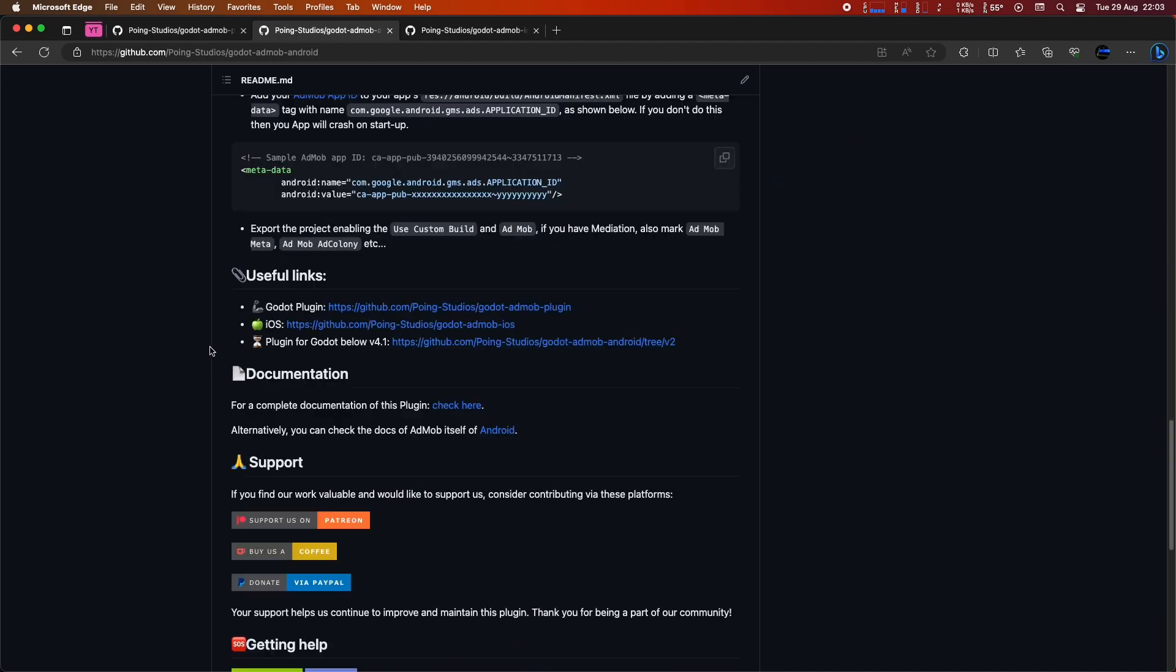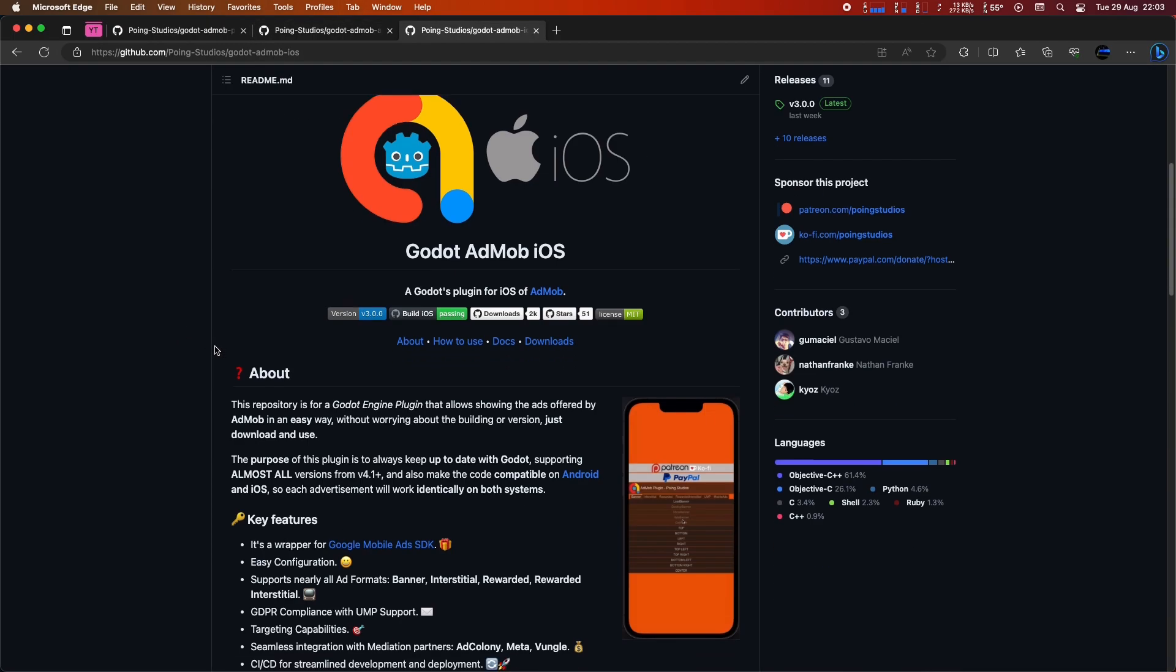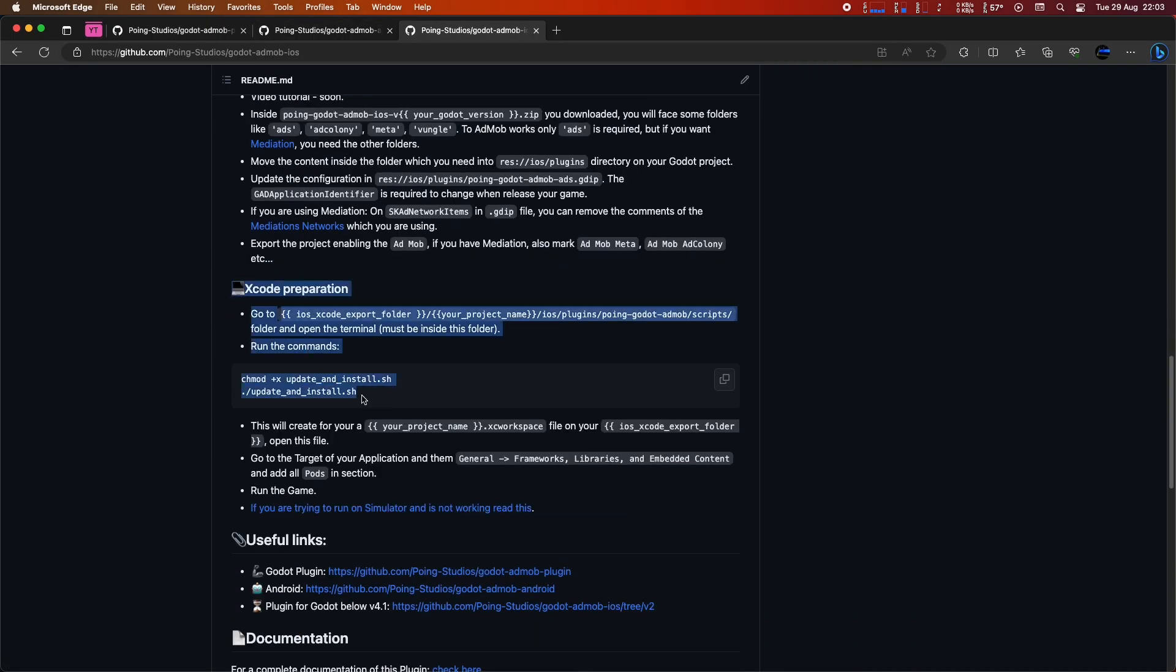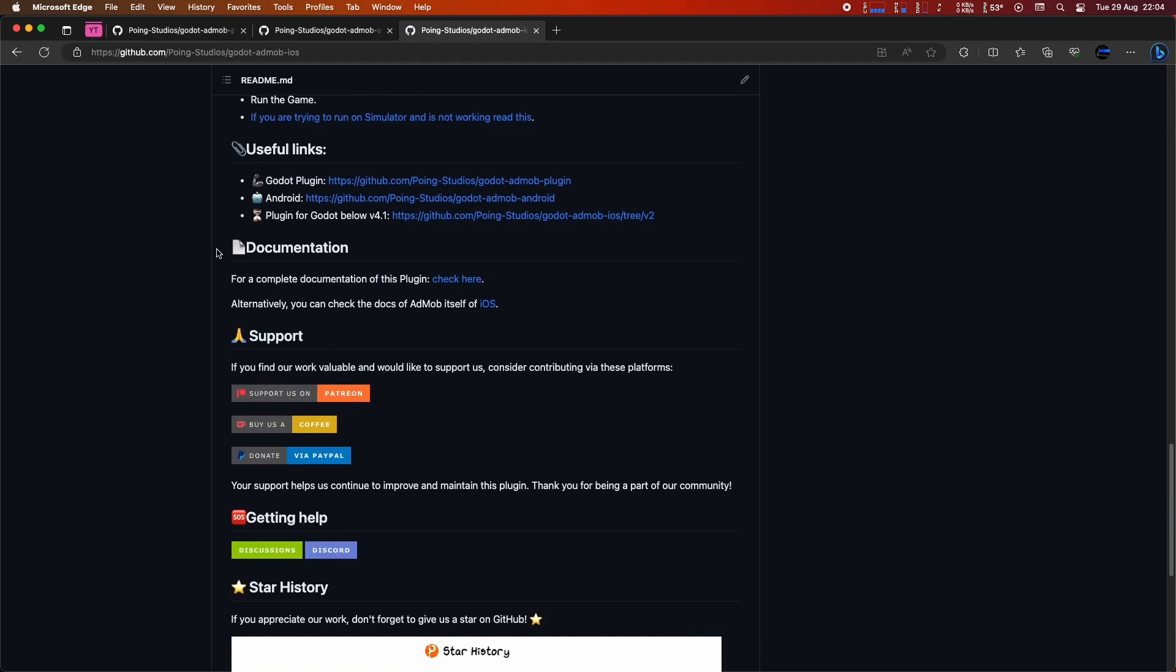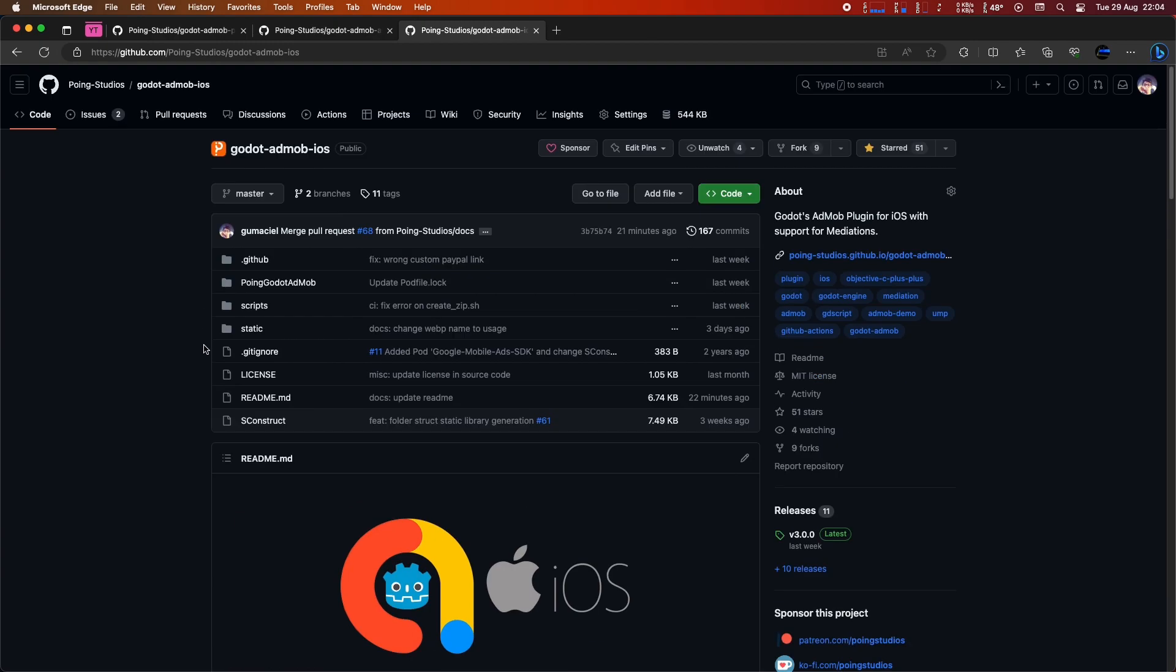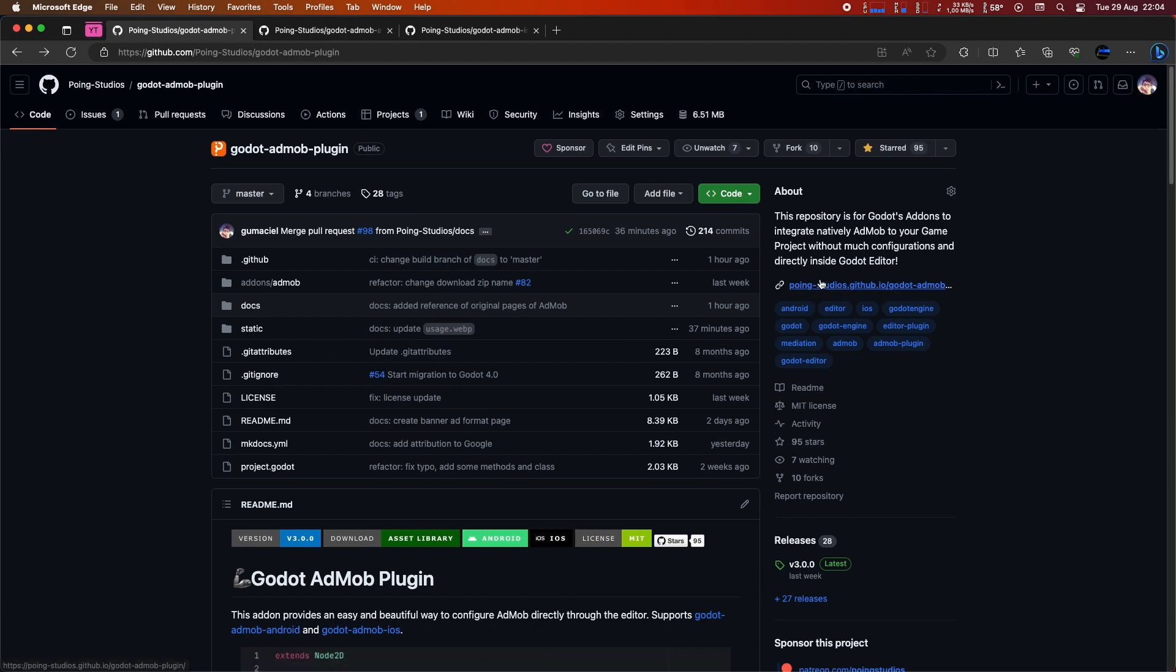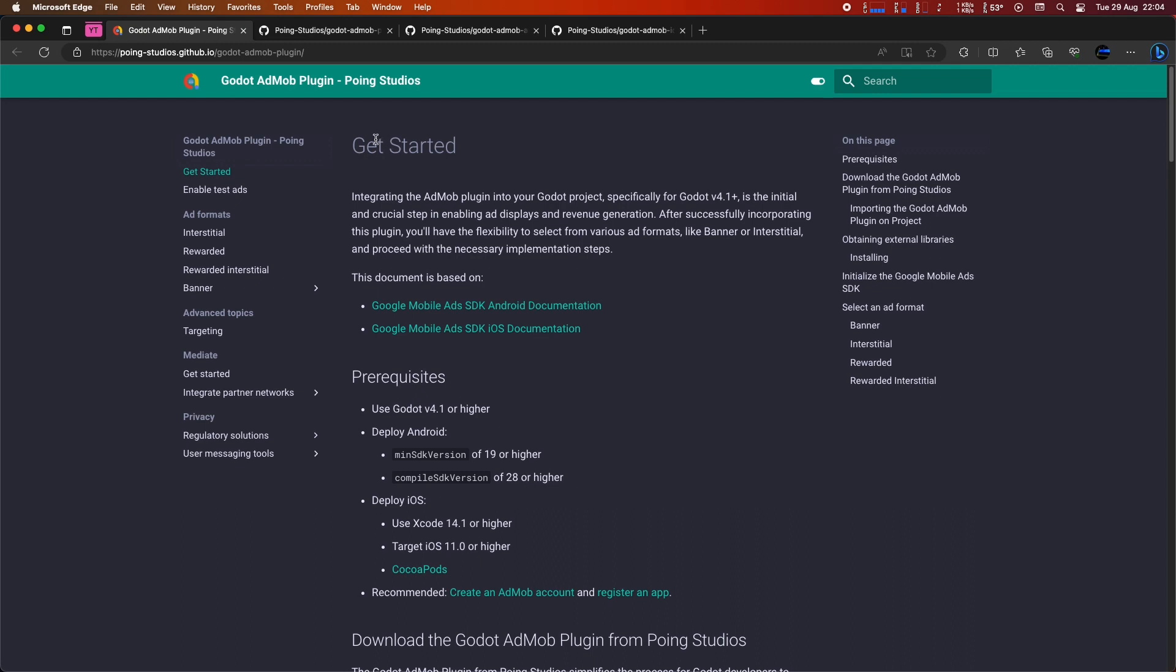They show what to do to export and use AdMob in your Godot project, but we also have a dedicated documentation page with clear instructions. We'll be following those instructions. All three repositories have a link that takes you to this documentation. Let's go ahead and click on it. First, let's start with the basics.